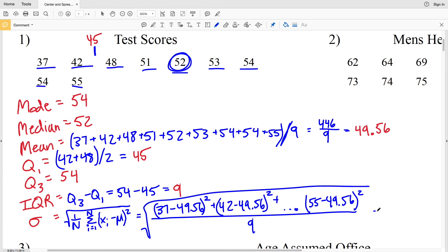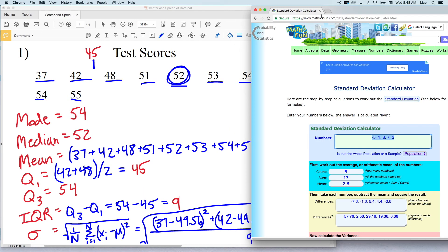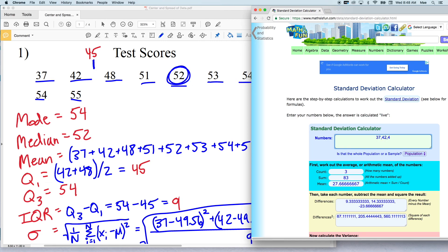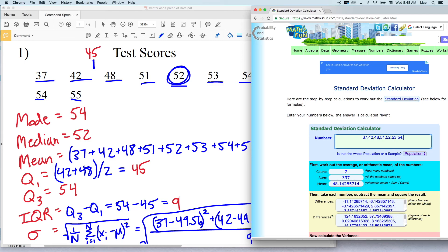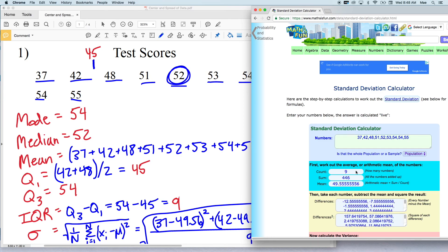On the Math Is Fun website we can type in the numbers within our data: 37, 42, 48, 51, 52, 53, 54, 54, and 55. What I like about this calculator is that it keeps the count, sums it all together — which was indeed 446 — and then calculates the mean for you, showing you each of those values as you enter your data.